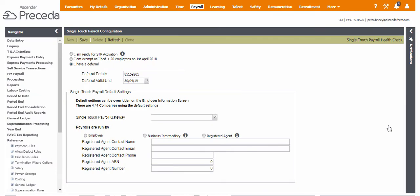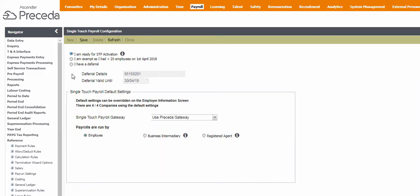This is where you configure how you want Proceda to process your Single Touch Payroll information. If you had less than 20 employees on the 1st of April, you should click I am exempt and save this record. There is nothing else required from you at this stage.